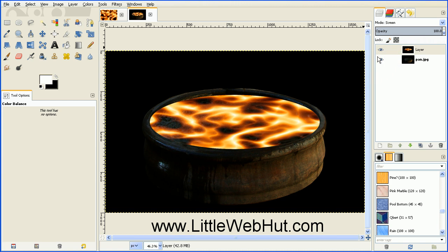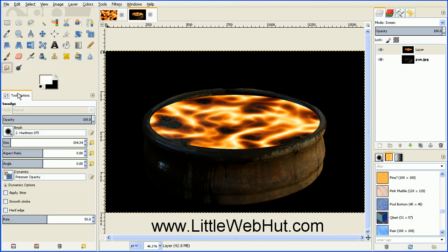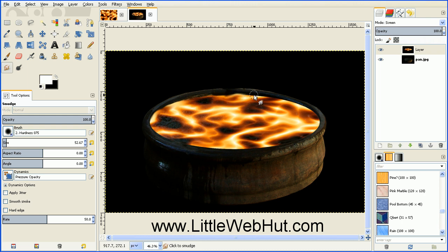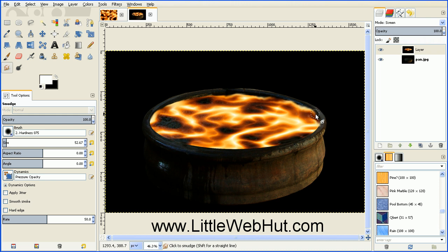So now we can go back over to our Smudge tool again. And this time I'm going to set the Brush Size to about 50. And then I'll take the Smudge tool and I'll go around this back edge. And as I'm going around here, I'm kind of moving the mouse up and down at the same time that I go sideways. And I just want to give this a little bit of variation around the edge.